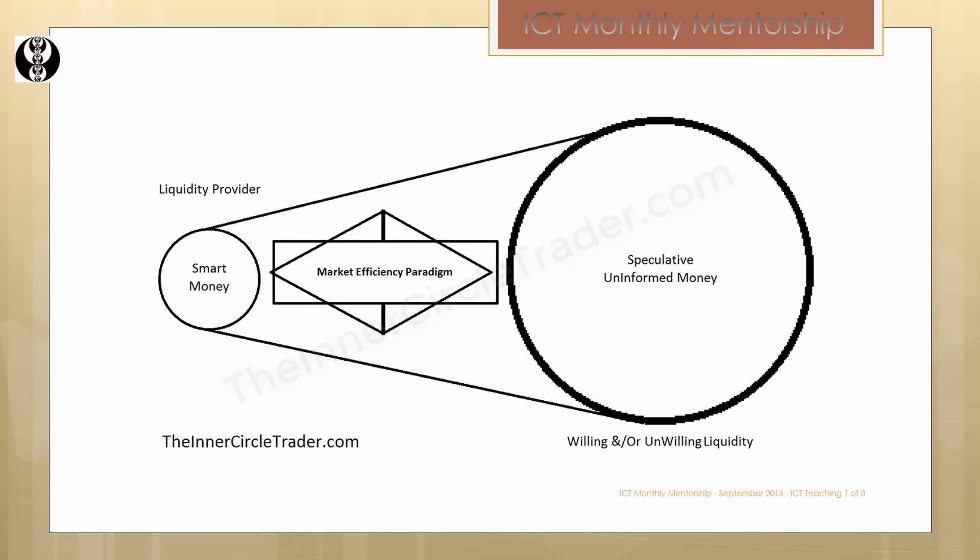Understanding these two characteristics together will give you a greater understanding of the market efficiency paradigm — how smart money interprets price and how they influence the general populace or the speculative uninformed money. You're going to be able to look at the marketplace with an expectation of knowing what tool to apply based on what the market's providing you right now. It only takes a second or two to determine what characteristic you're trading in, so you can build a context or framework on how you're going to approach the marketplace. Sometimes you can say, I'm not going to do anything because the market's consolidating.